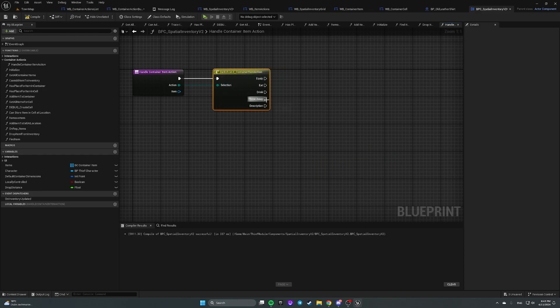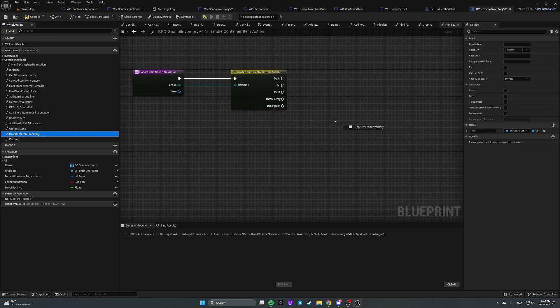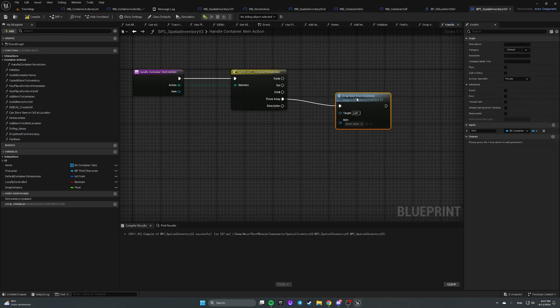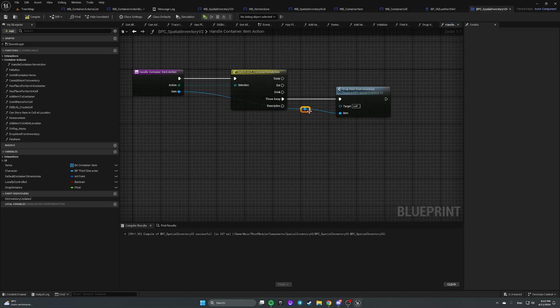So let's implement throw away action for an item. So what we are going to do, we are going to call drop item from inventory and plug item. Well, that's it for throw away item.